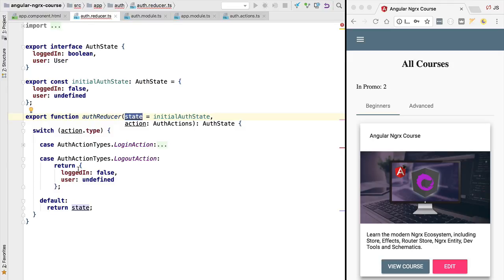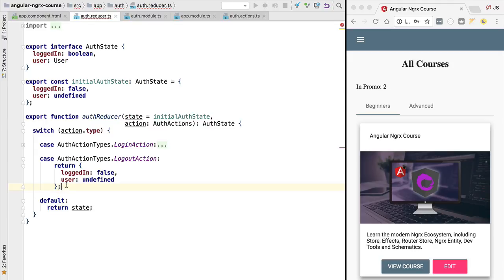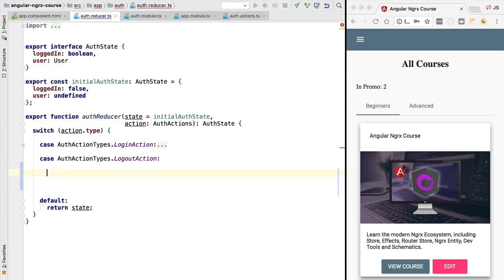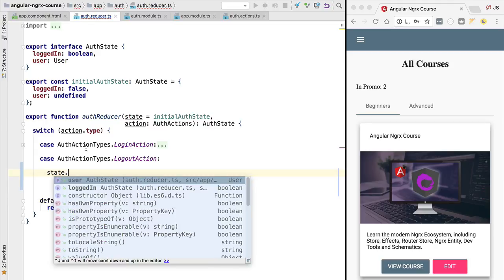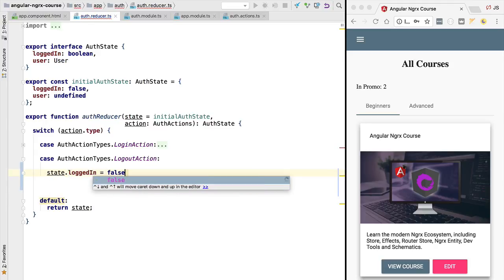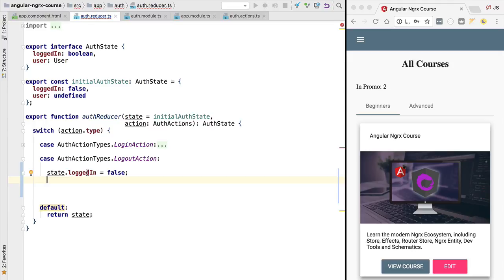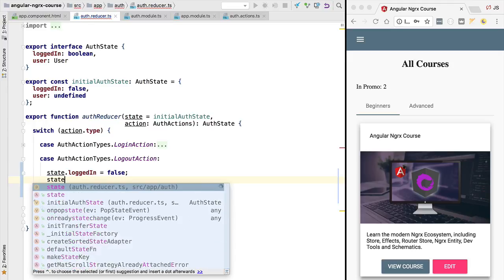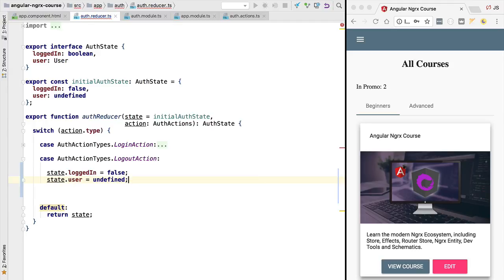For example, instead of writing the logout action reducer logic by returning a new object, which is the correct way, we could instead be tempted to take the initial state that we are getting here and fill in the properties directly by mutating the original state. We would set the logged in flag to false and we would set the user to undefined.